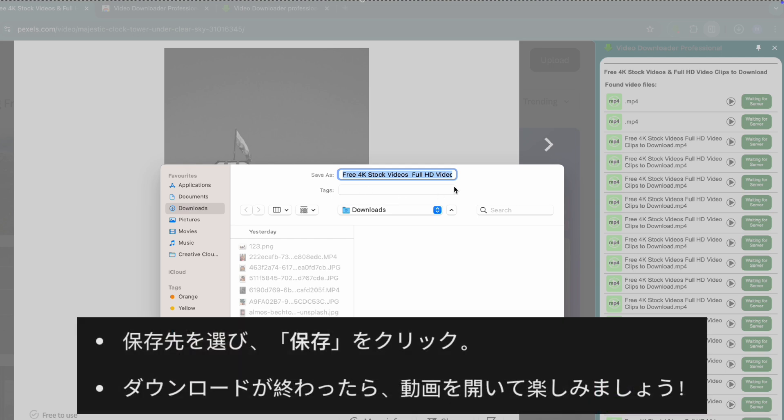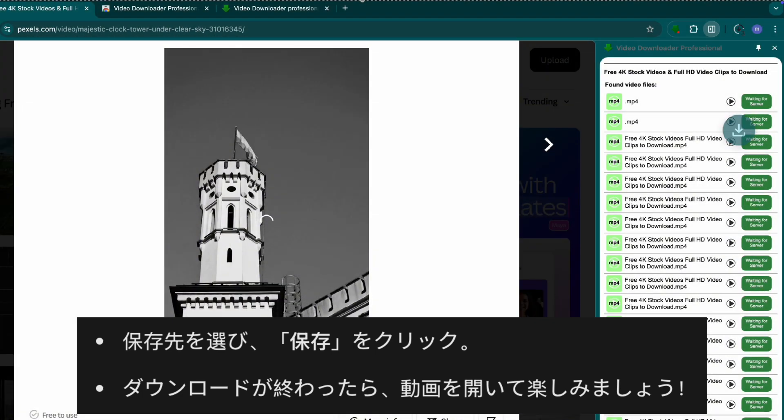Step four, save and watch your video. Choose a location to save the file. Click save and the download will start. Once done, open the file and enjoy your video.